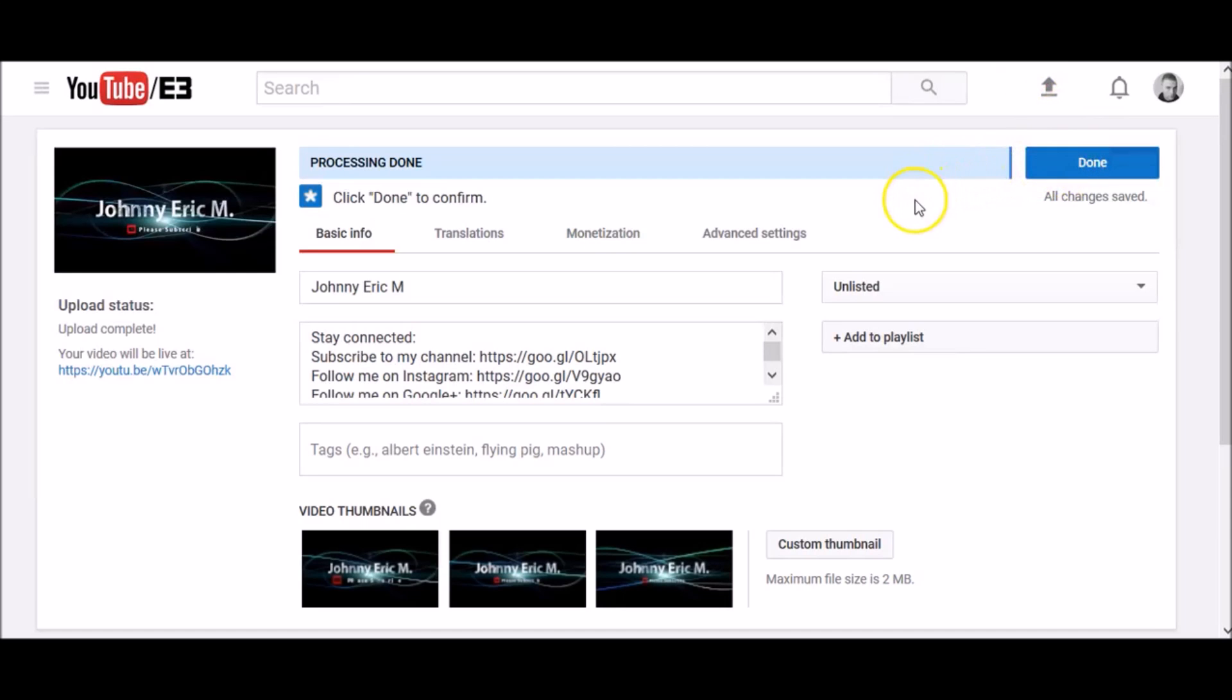If you don't click publish, your video won't be available to other people even though you set the privacy setting to public. You can always publish your video later in your video manager.